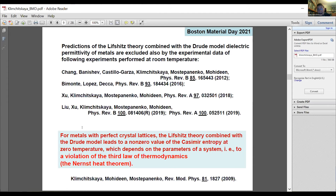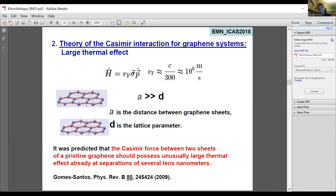Moreover, for metals with perfect crystal lattices, the Lifshitz theory combined with the Drude model leads to a non-zero value of the Casimir entropy at zero temperature that depends on the parameters of the system. This means we have a violation of the third law of thermodynamics. This situation was called the Casimir puzzle. So the first prediction of the large thermal correction was excluded experimentally. The second system where the big thermal correction was predicted is graphene, which was considered in the talk by Lilia.